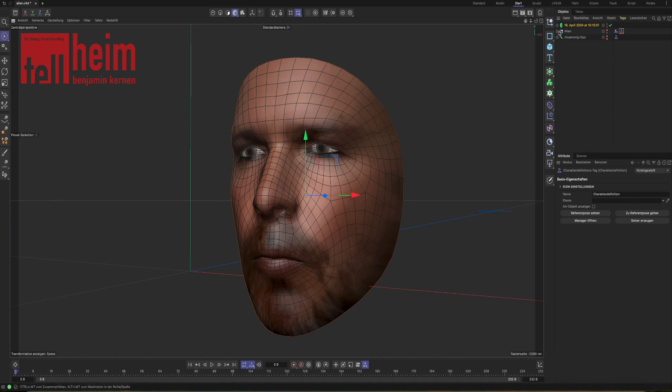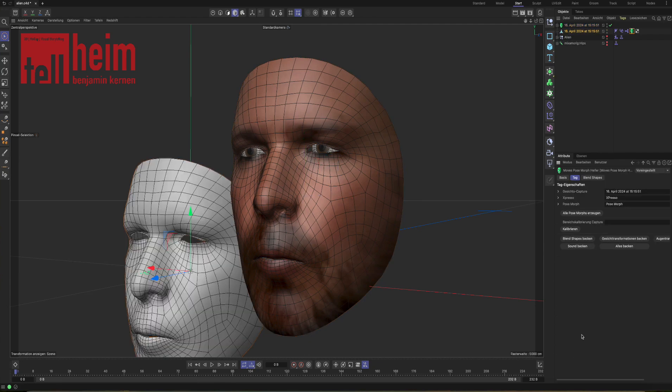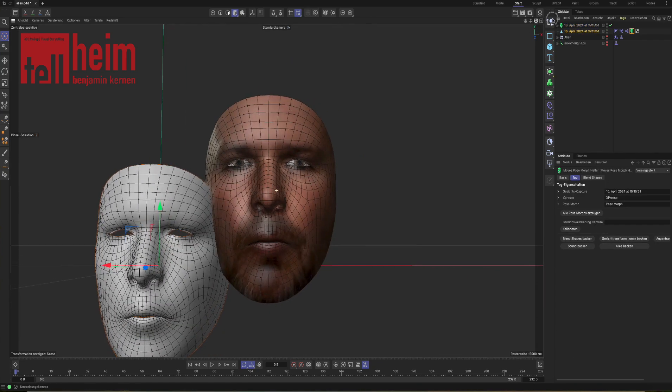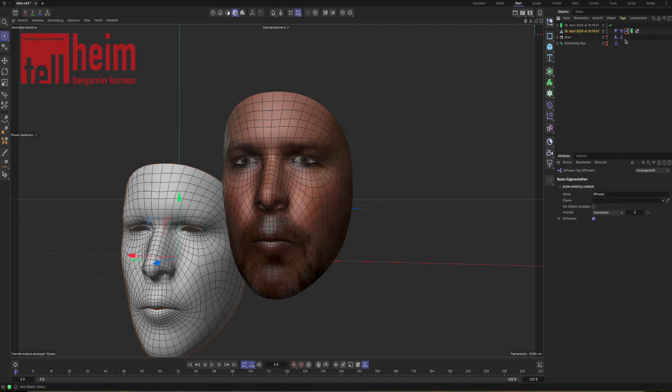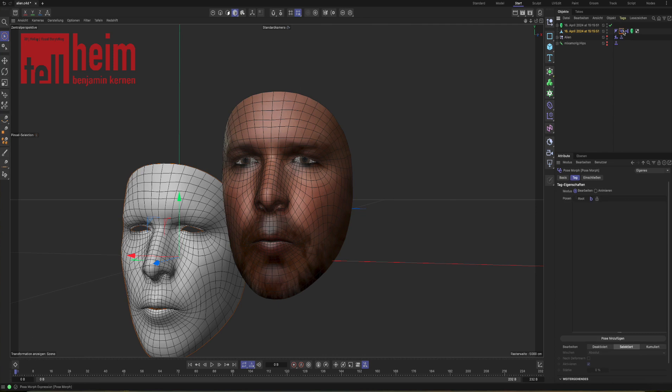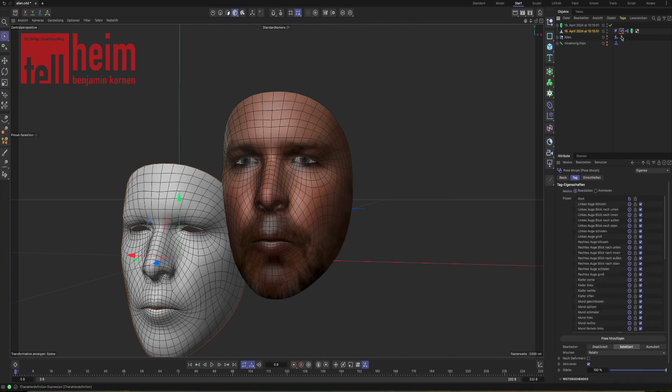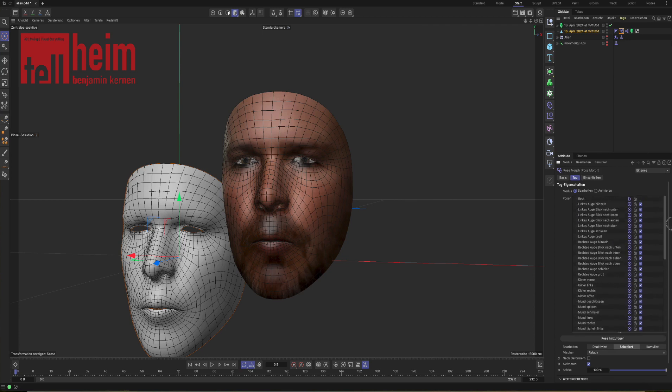Look at the green face in the objects manager, click on it and go down where you see the button creating pose morph. Just click it and you will end up with something like that. The second mask that has a pose morph helper tag, an expressor tag and a pose morph. The pose morph itself is empty.